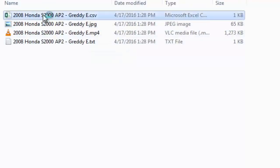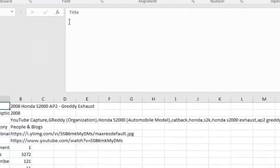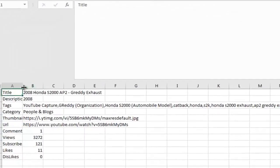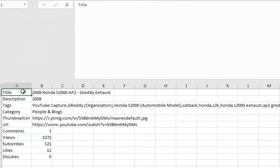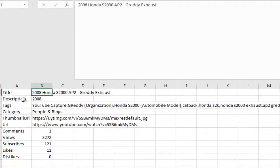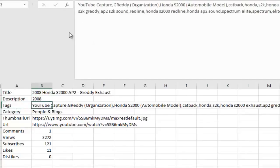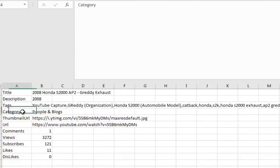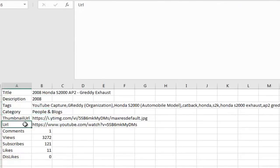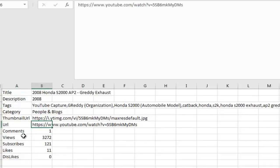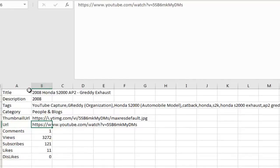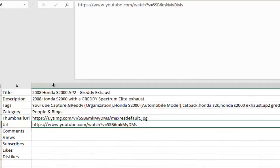Let's take a closer look at the CSV file generated. In this file, you can see the software has saved every piece of information for this video. You can see the title, the description, the tags, the category it was uploaded to, the thumbnail URL, the actual YouTube video URL, the number of comments, number of views, how many subscribers the channel has, the number of likes, and the number of dislikes for the video. The file holds absolutely every last detail for the video.